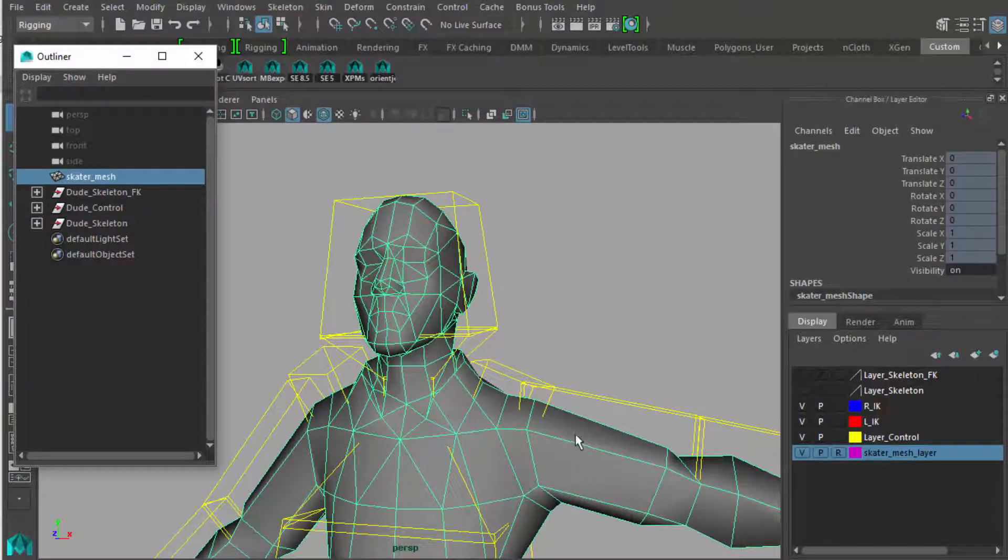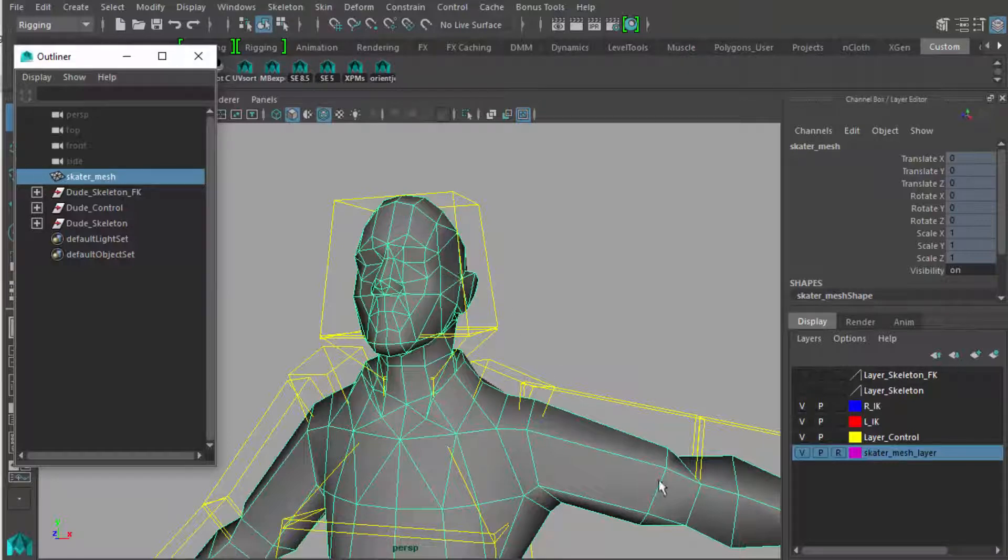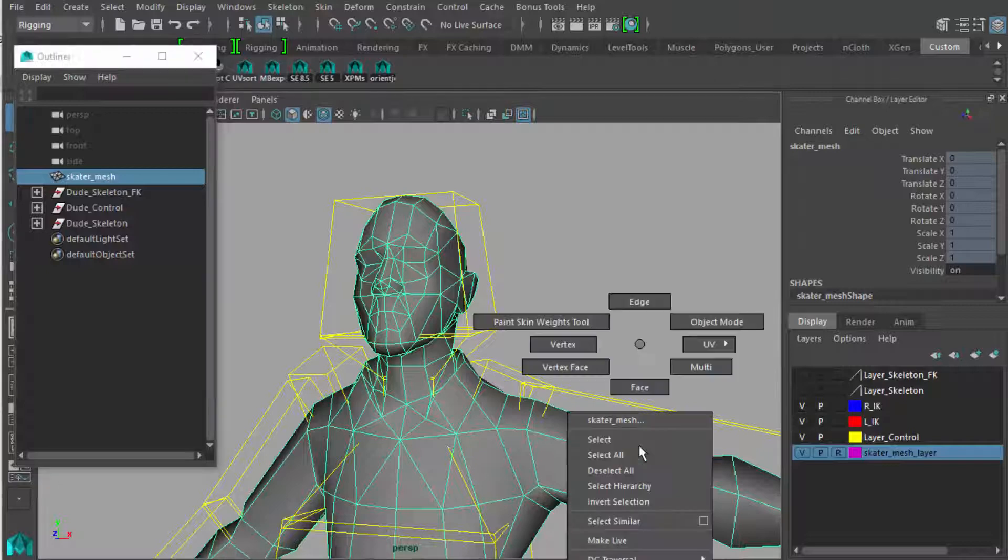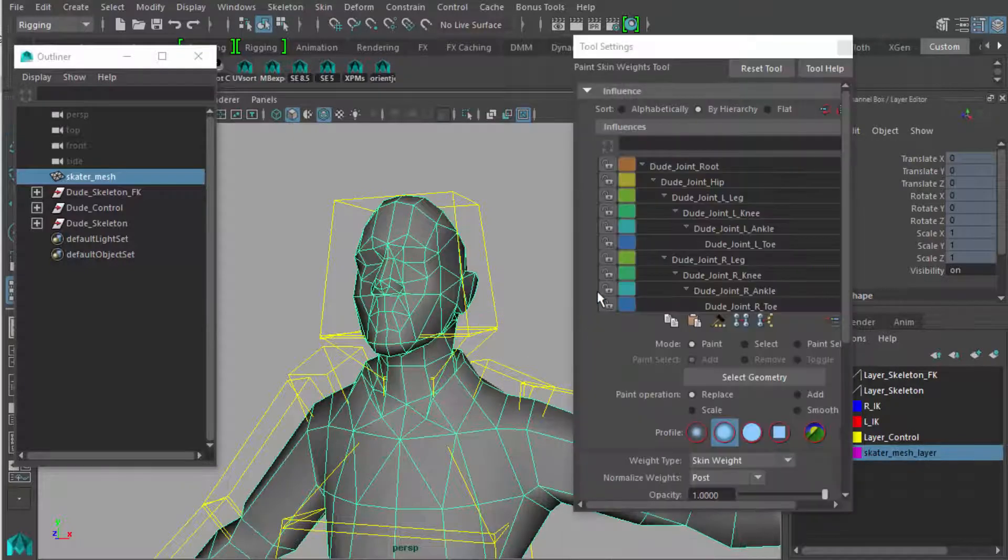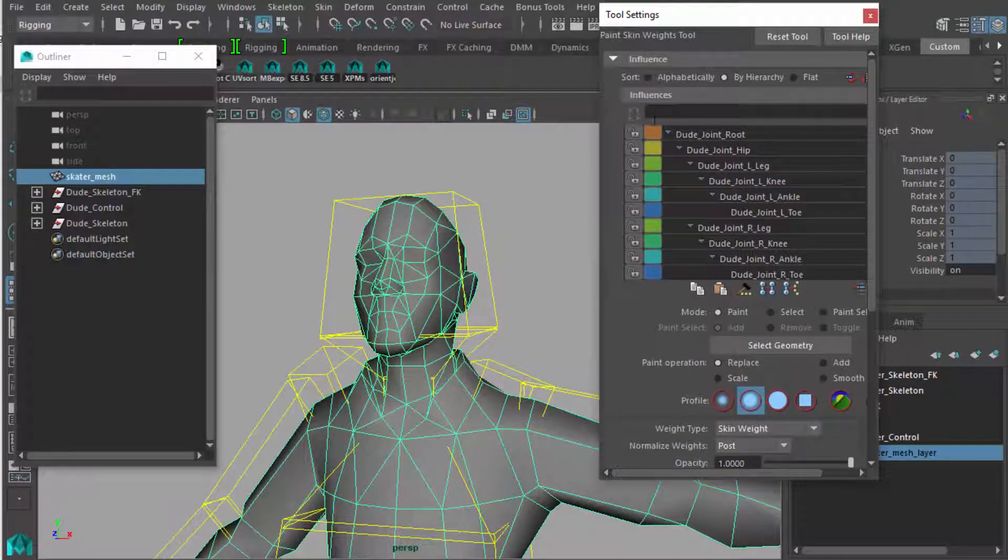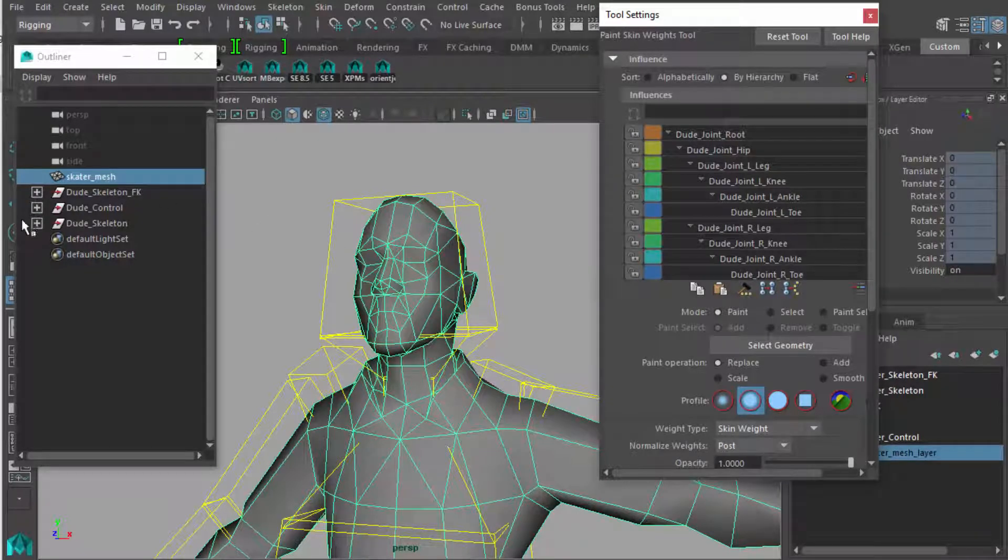And the second way you can bring up the paint skin weights menu is with the mesh selected you right click anywhere that is furthest away from the FK control NURBS controls and just right click on the mesh, hold it down and you should have a drop down menu that says paint skin weights tool and it'll come up just the same.